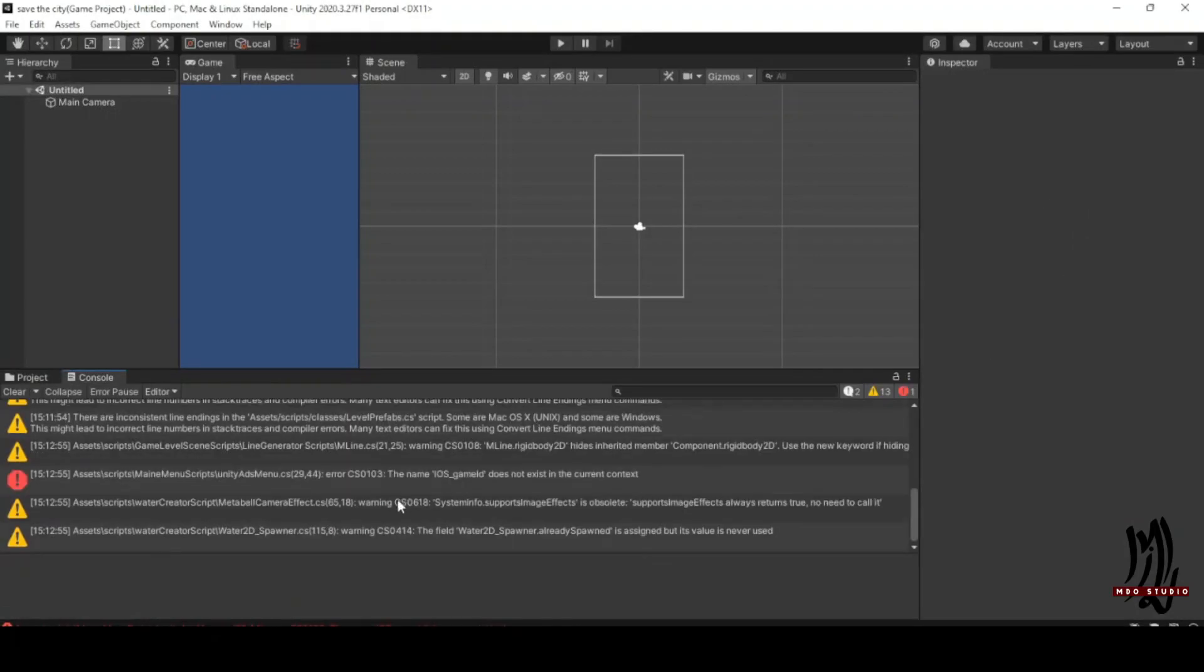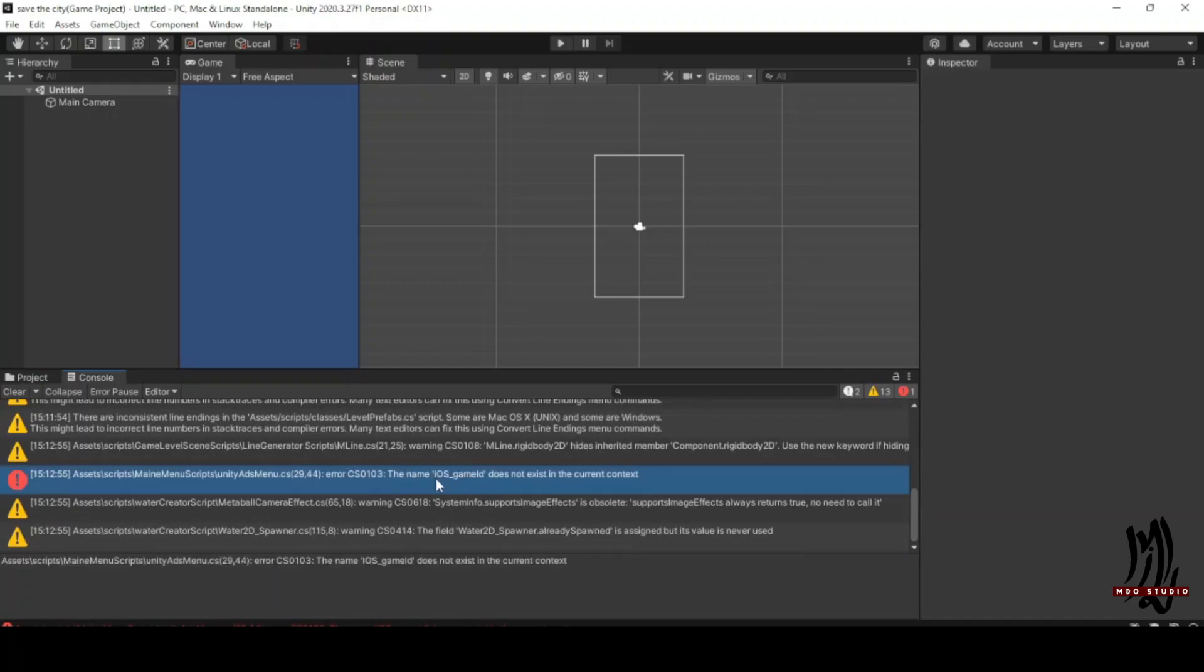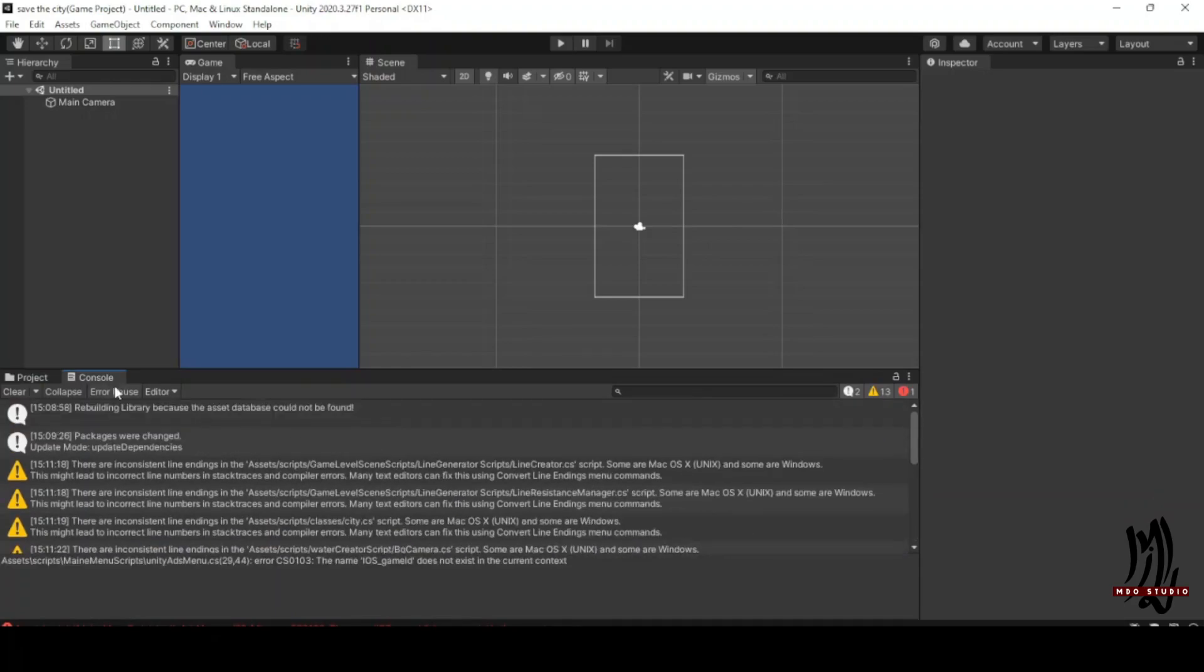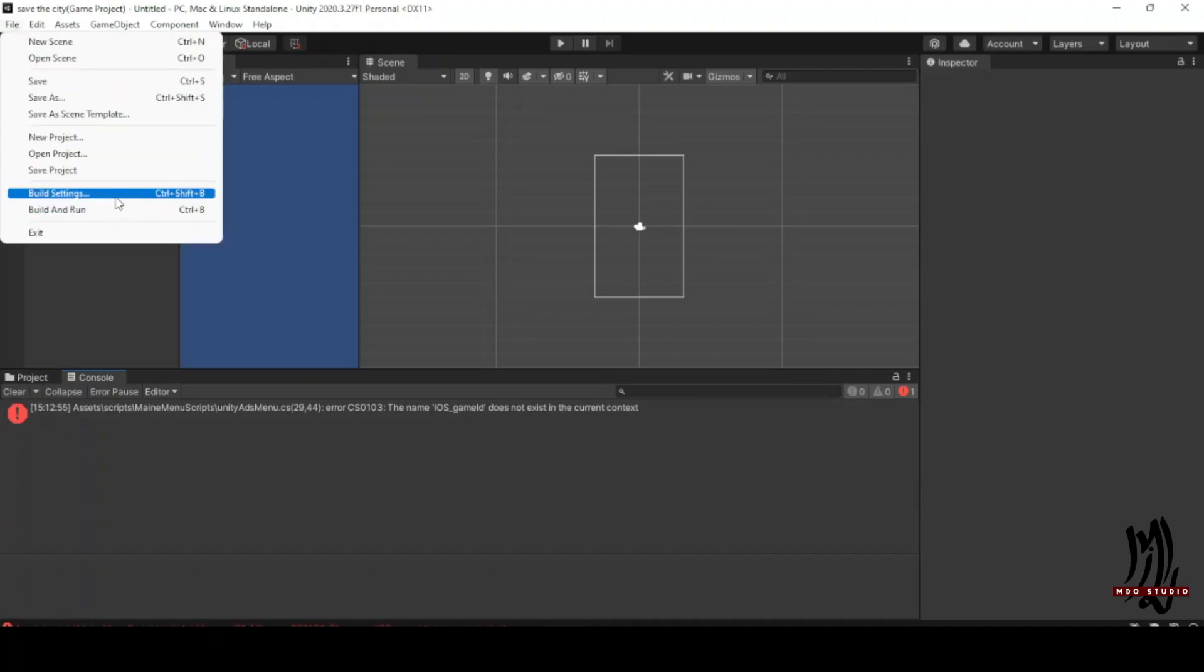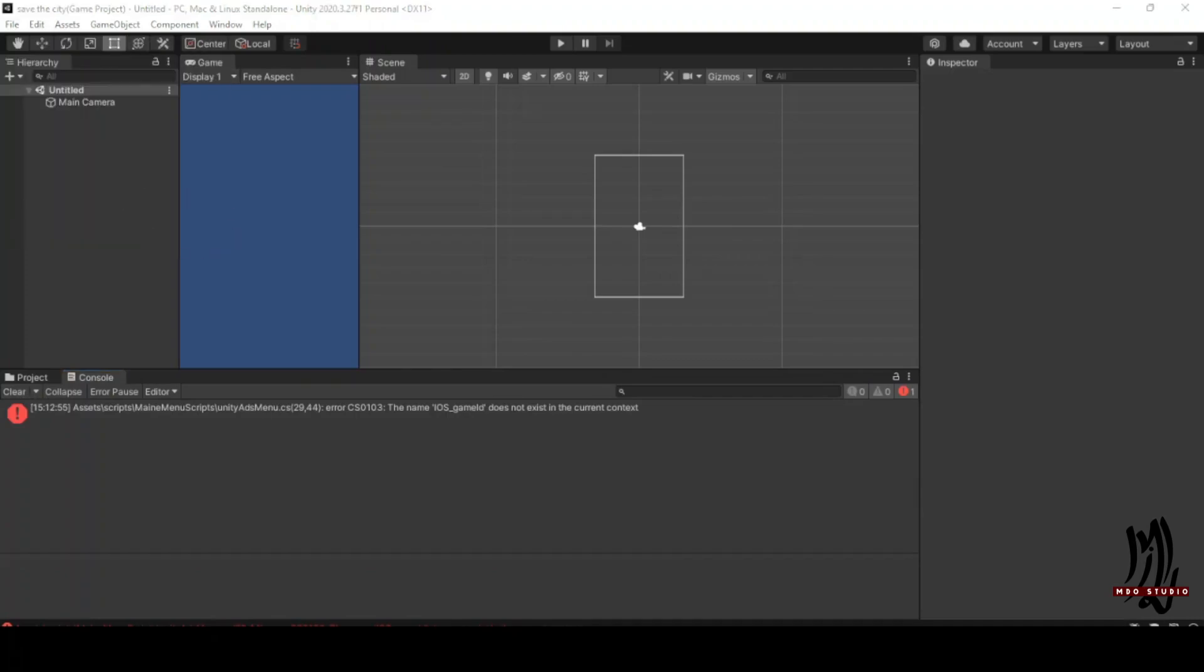This error message is because of Unity Ads. Because Unity Ads is not compatible with PC, to solve it you need first to change the platform from PC to Android.